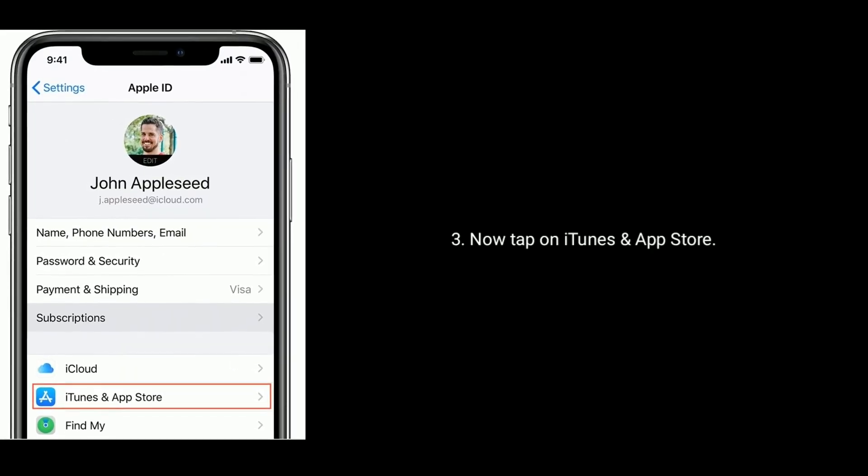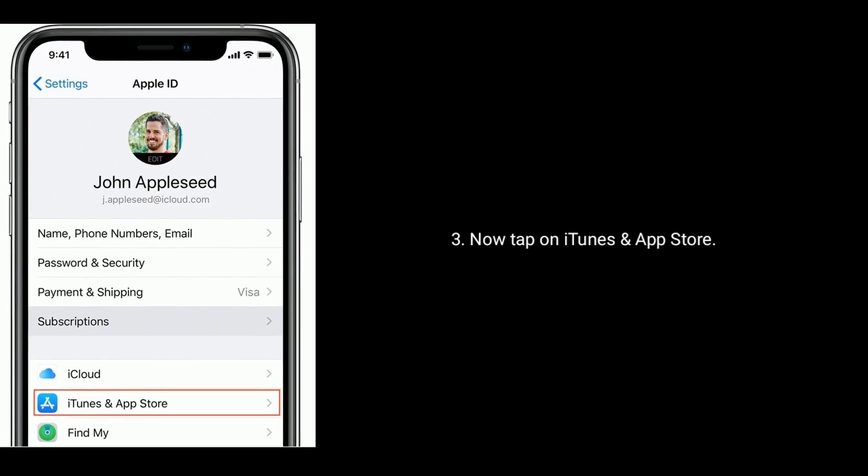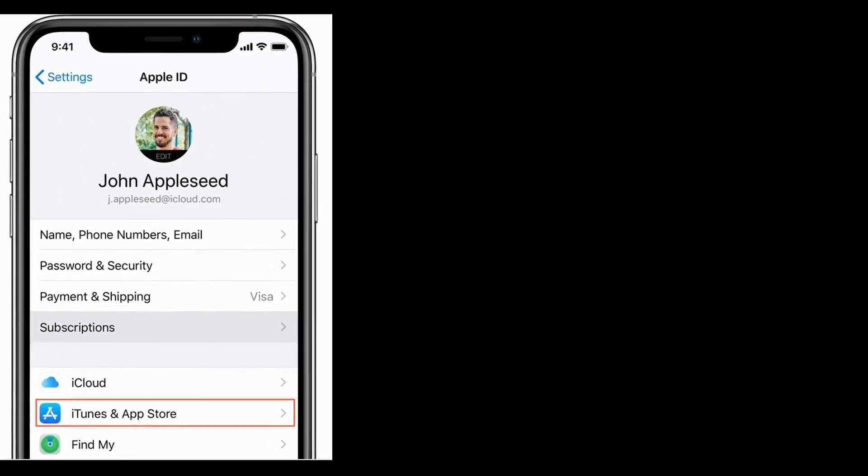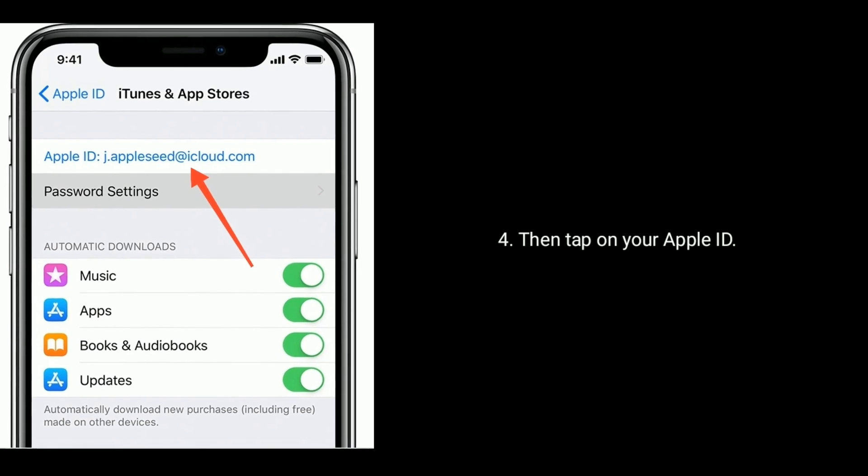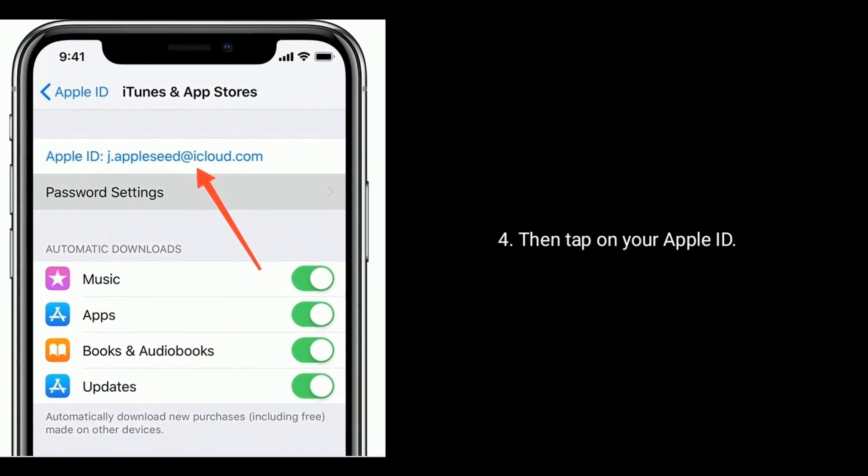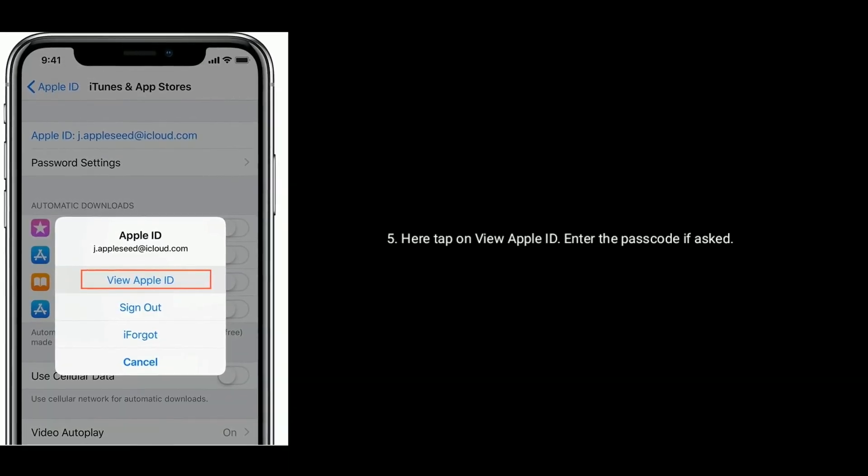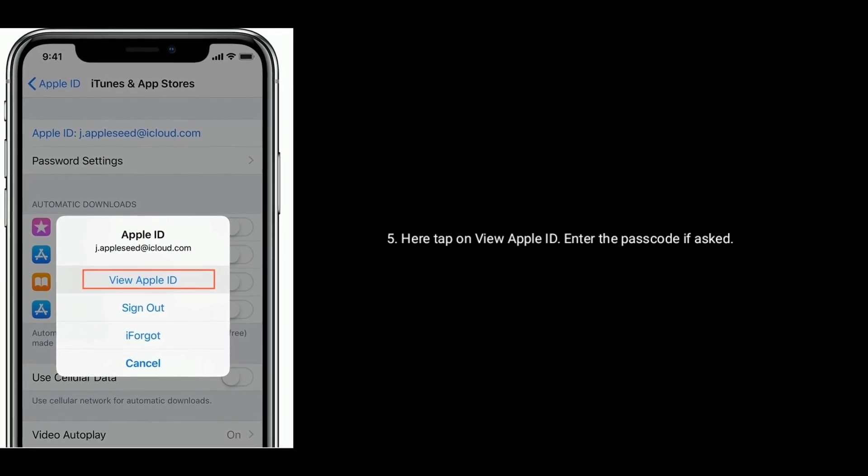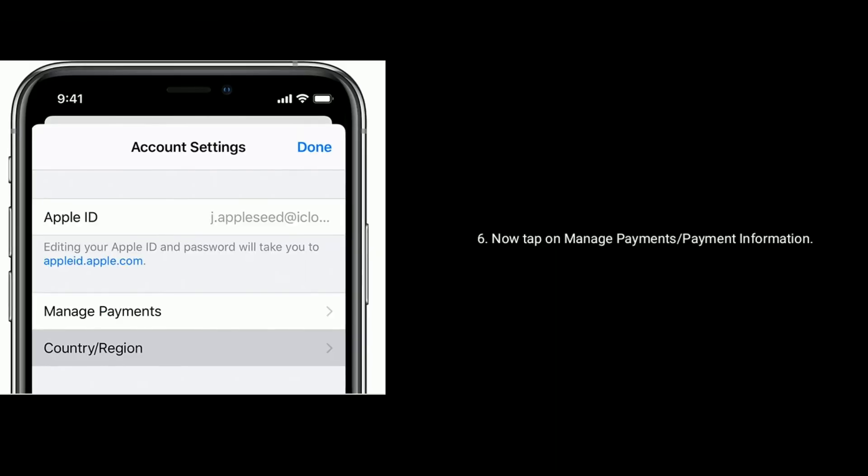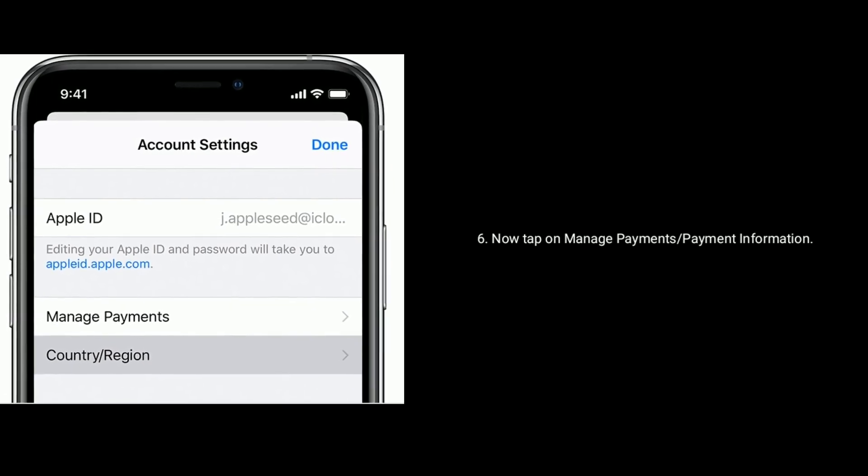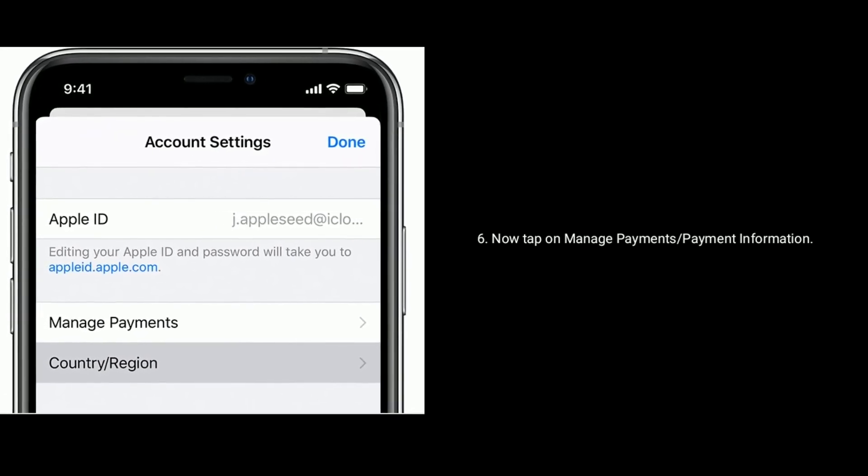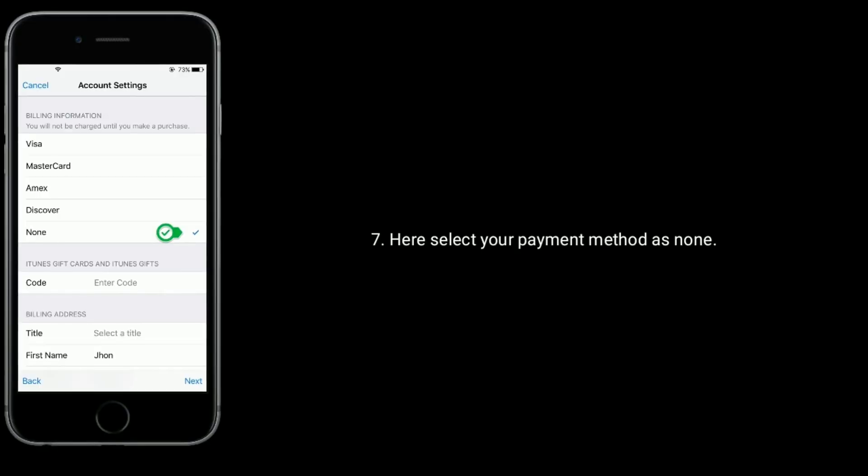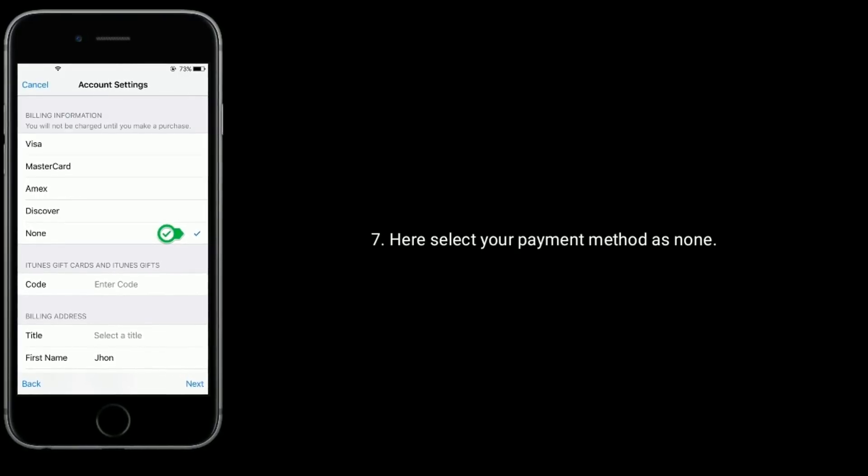Now tap on iTunes and app store. Then tap on your Apple ID. Here tap on view Apple ID. Then enter the passcode if asked. Now tap on manage payments or payment information. Here select your payment method as none.